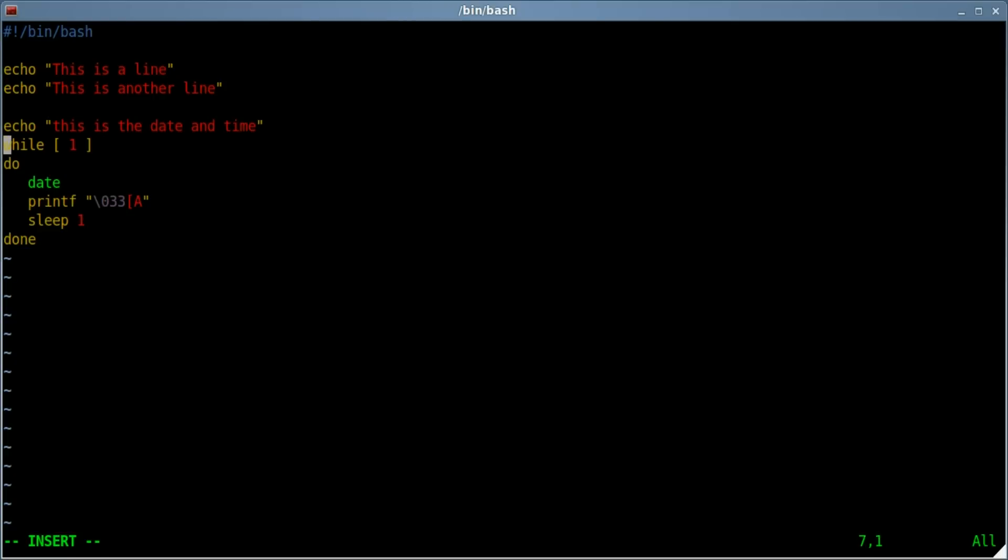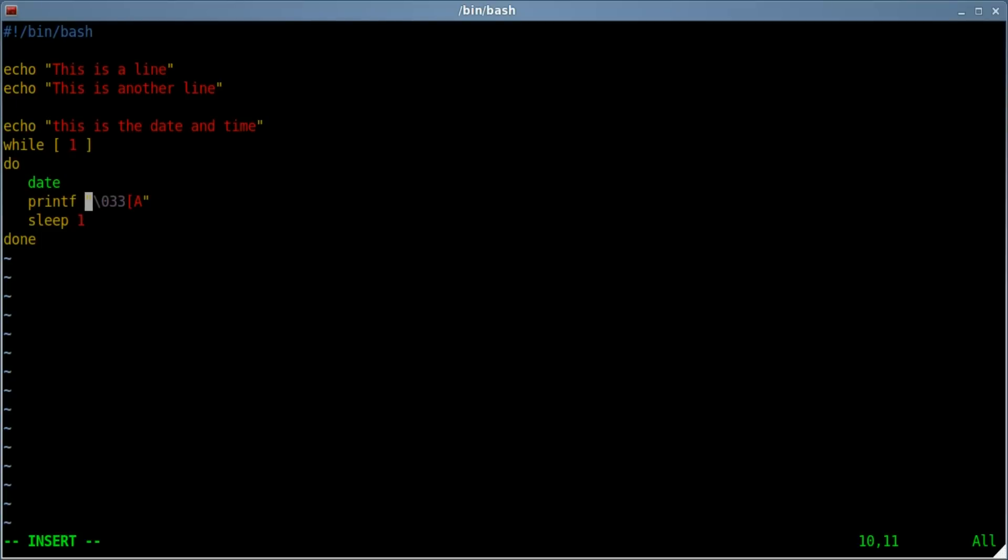So once again, the special line that we've learned about today is using the printf, which is similar to echo but has a lot more options, especially when it comes to formatting. It's something that I don't use as much as I probably should, and it's very handy. So there it is, it's using an escape code here: backslash 033 bracket capital A inside quotations, which I believe just means go back to the beginning of the line and start again.